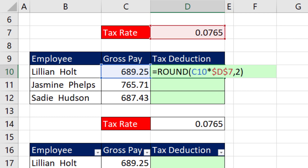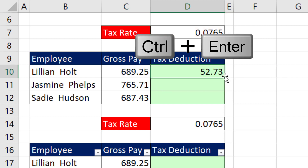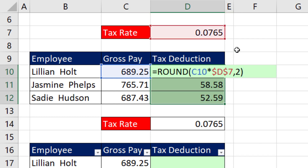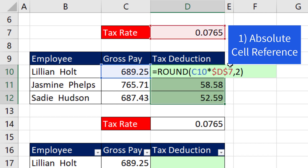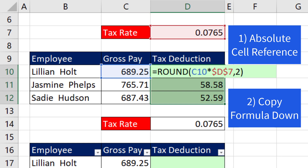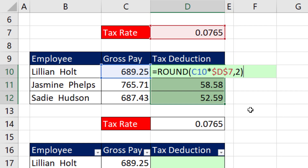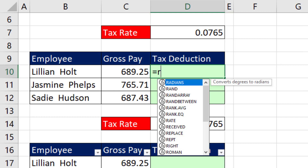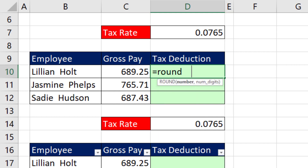For a normal formula with relative cell references in a row, we enter the formula, Control-Enter, and copy it down. Notice: absolute cell reference — step one — copy it down — step two. Those two actions are not needed when we use spilled arrays.